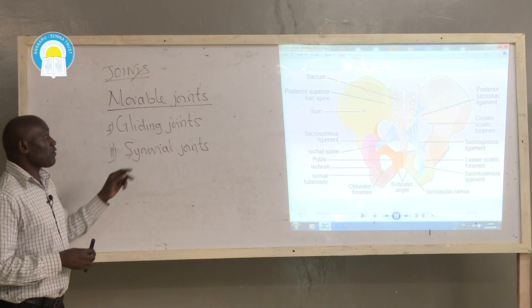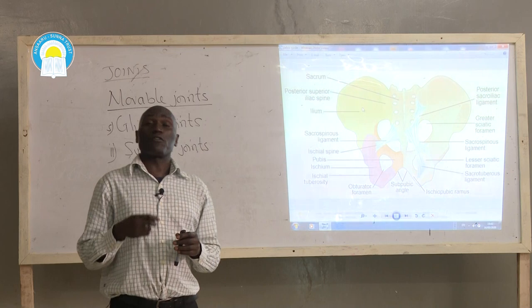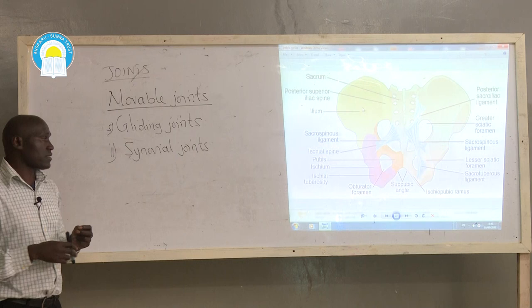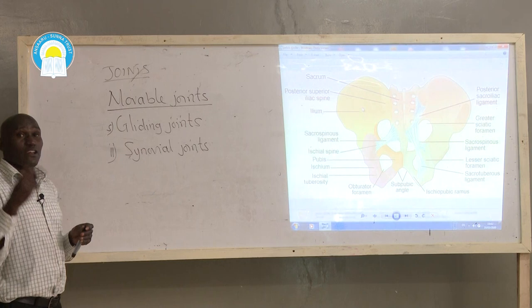Synovial joints are named so because of the presence of synovial fluid — a colorless fluid found at the point where two or more bones meet, which mainly serves as a lubricating fluid. Synovial joints are of two types: hinge joints and ball and socket joints.